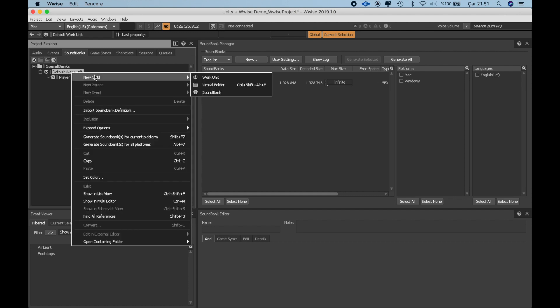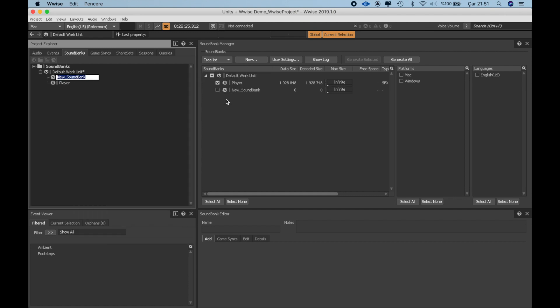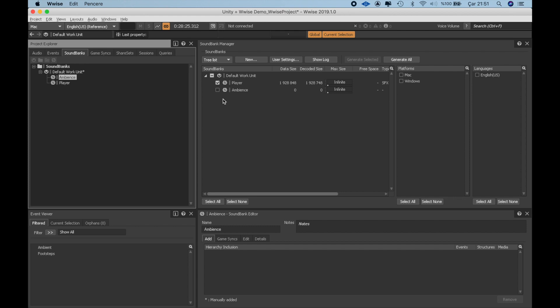Now, I'm going to create a sound bank for the Ambience sounds, put these two events in there and generate it before switching to Unity.